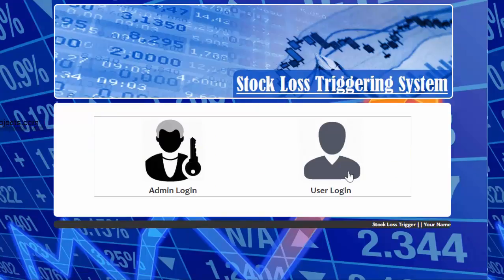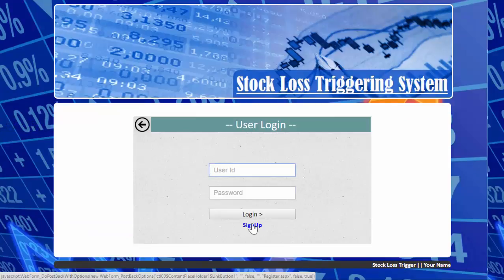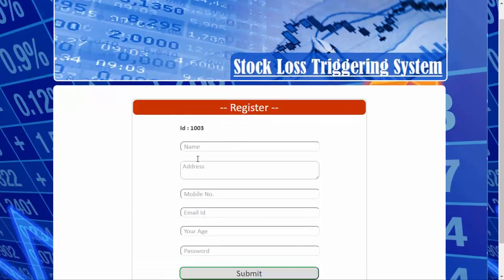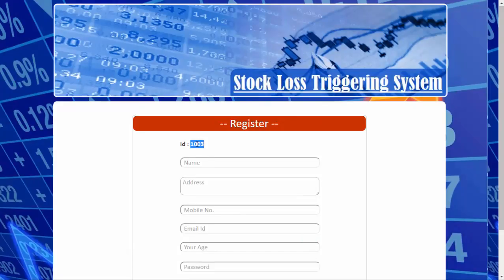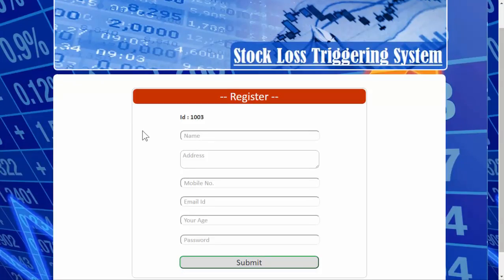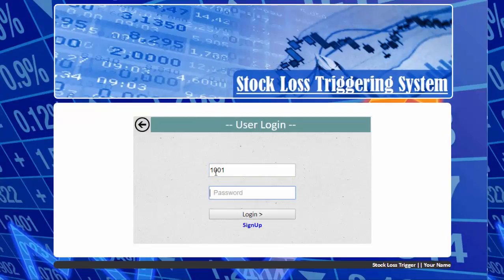Let's log out and check the user login. If the user is new to this system, they need to register first by providing the required details. The ID is generated automatically and is used for login credentials. I have the registered credentials, so I will use those to log in.